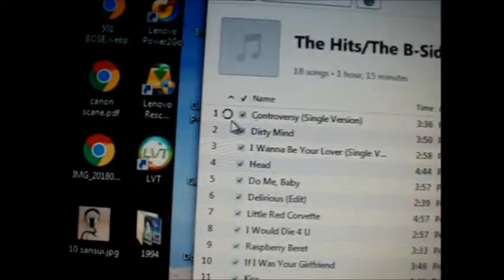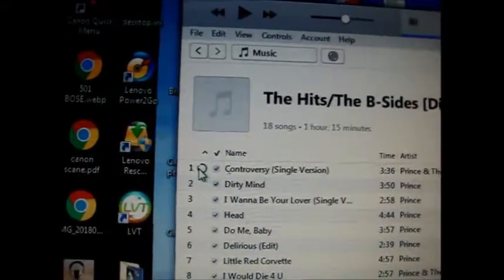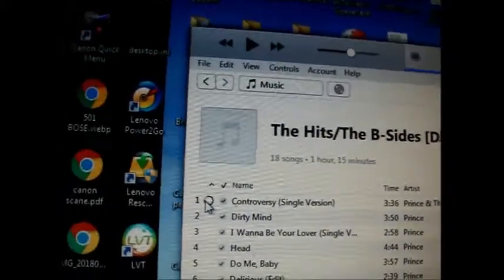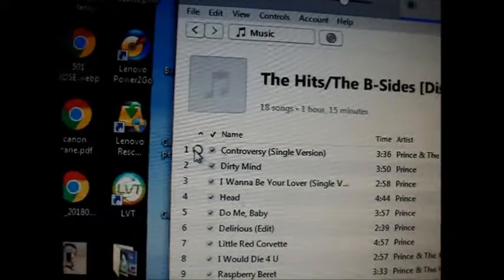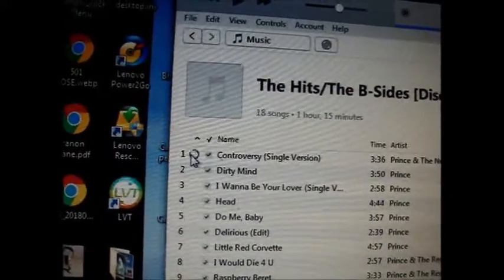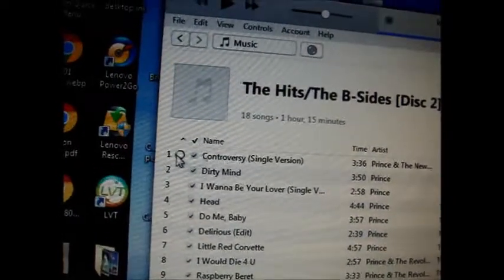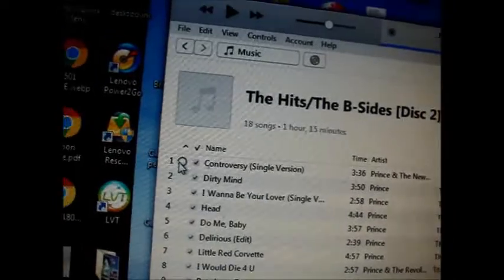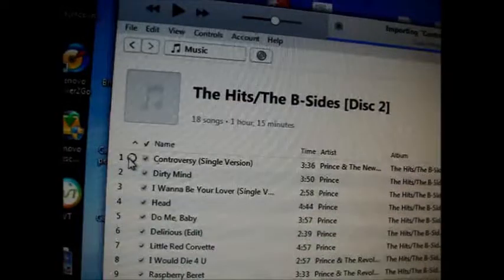It will start downloading. You can see a circle moving here — that's showing it's downloading music from the CD to your iTunes. This will take about two minutes to download all the songs, so not very long.